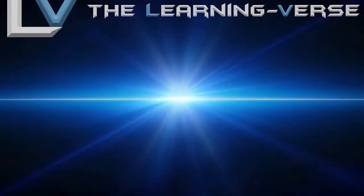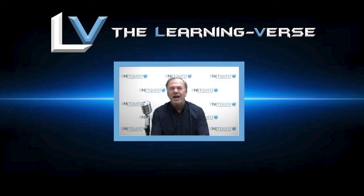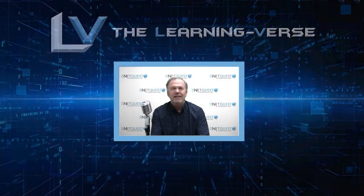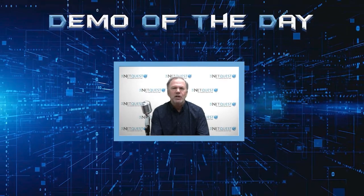You have now entered the Learning Verse. Welcome to the Learning Verse, where everything is possible. This segment is called Demo of the Day, in which we're going to show you a variety of learning assets.